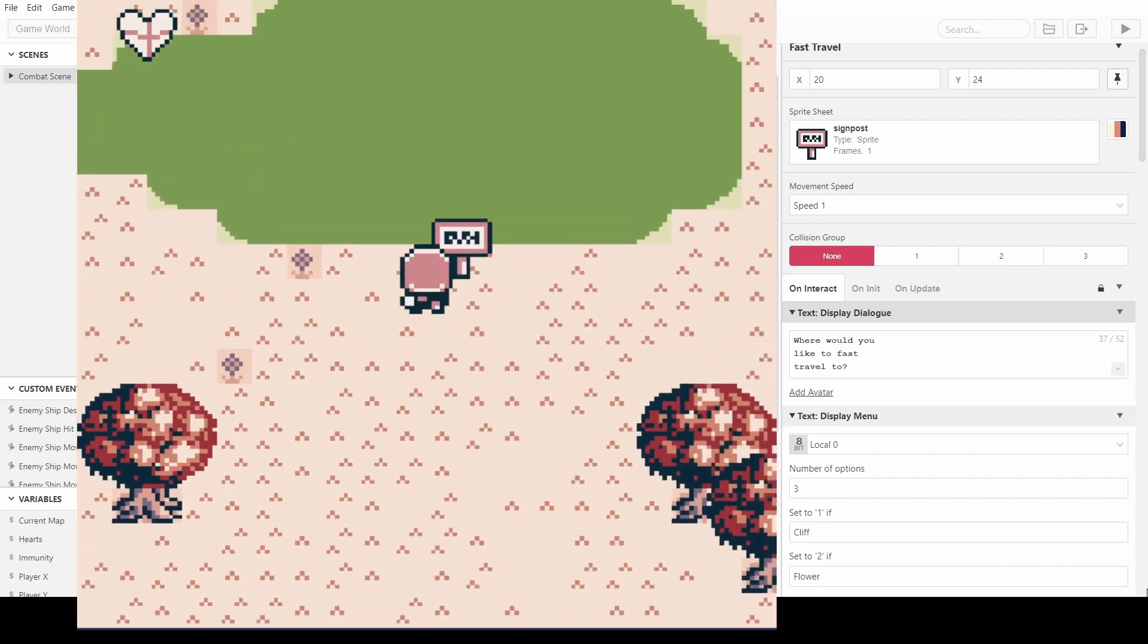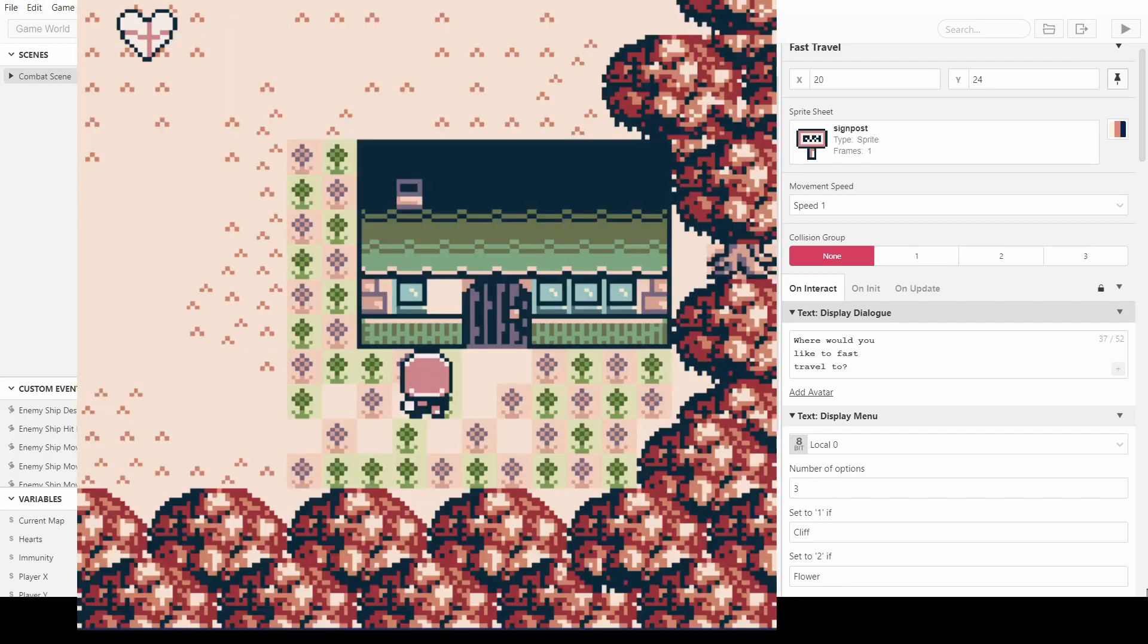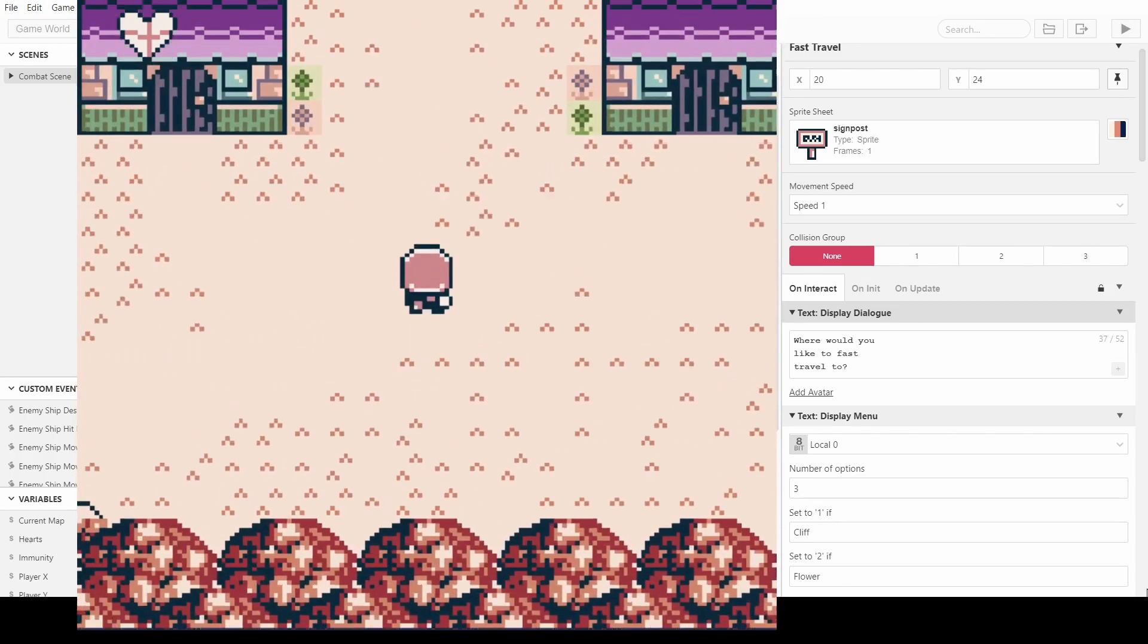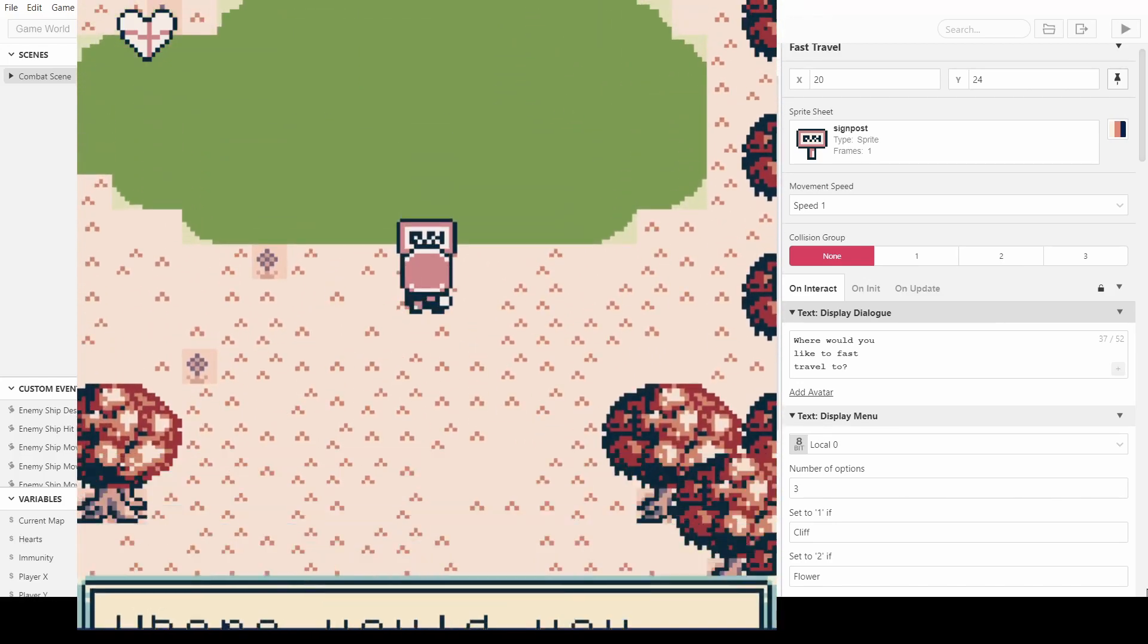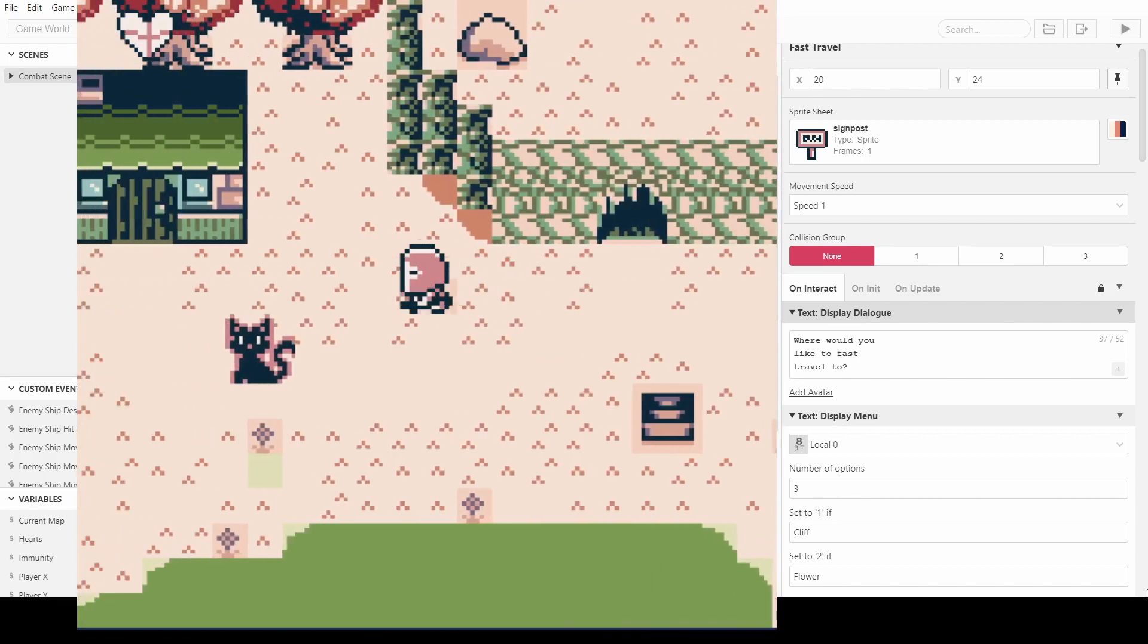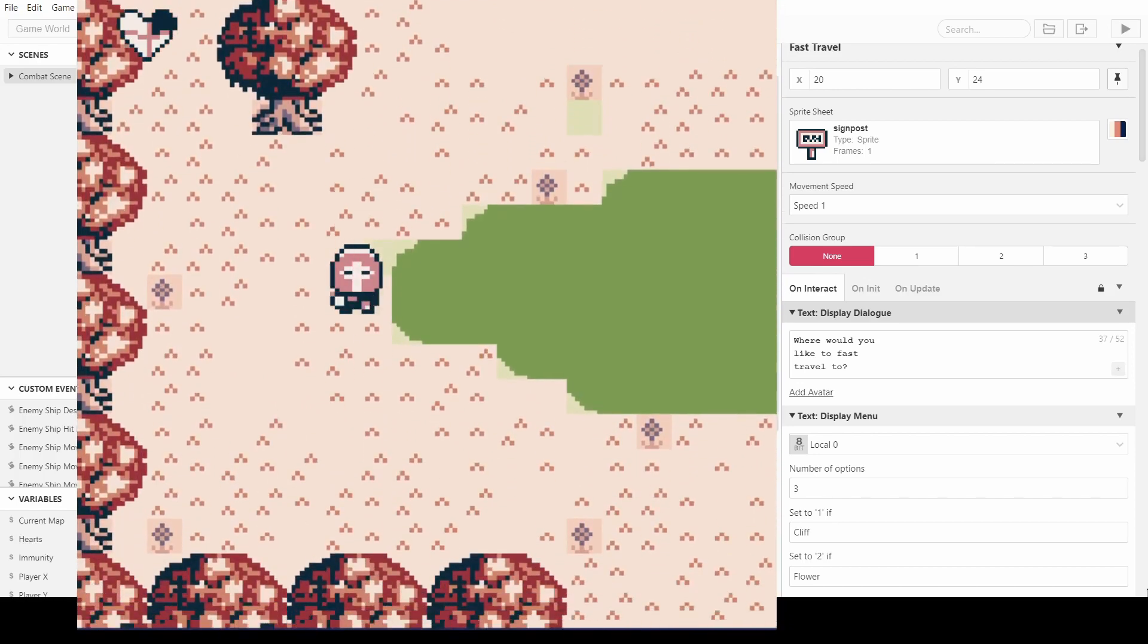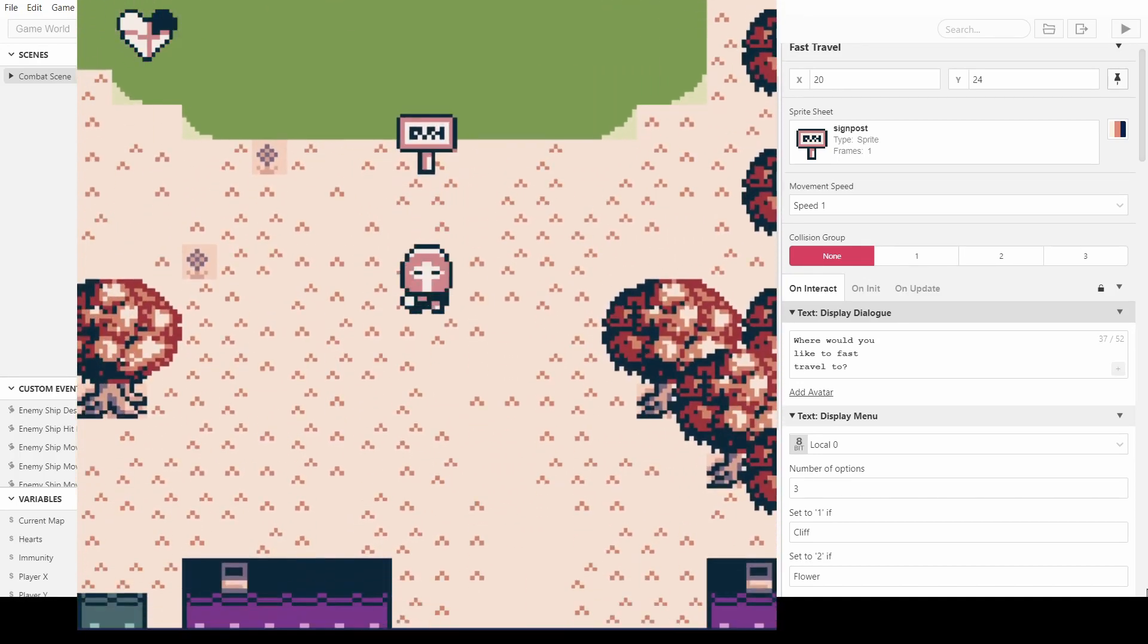And we interact. Where would you like to fast travel to? Let's say the flower shop. And if we go past, there shouldn't be any cats because we've already removed them. And then if we go to the cave, then there's still, oh, did we kill this cat before? That's the question. Let's go down here and find out. No, we didn't kill that cat before. So yeah.